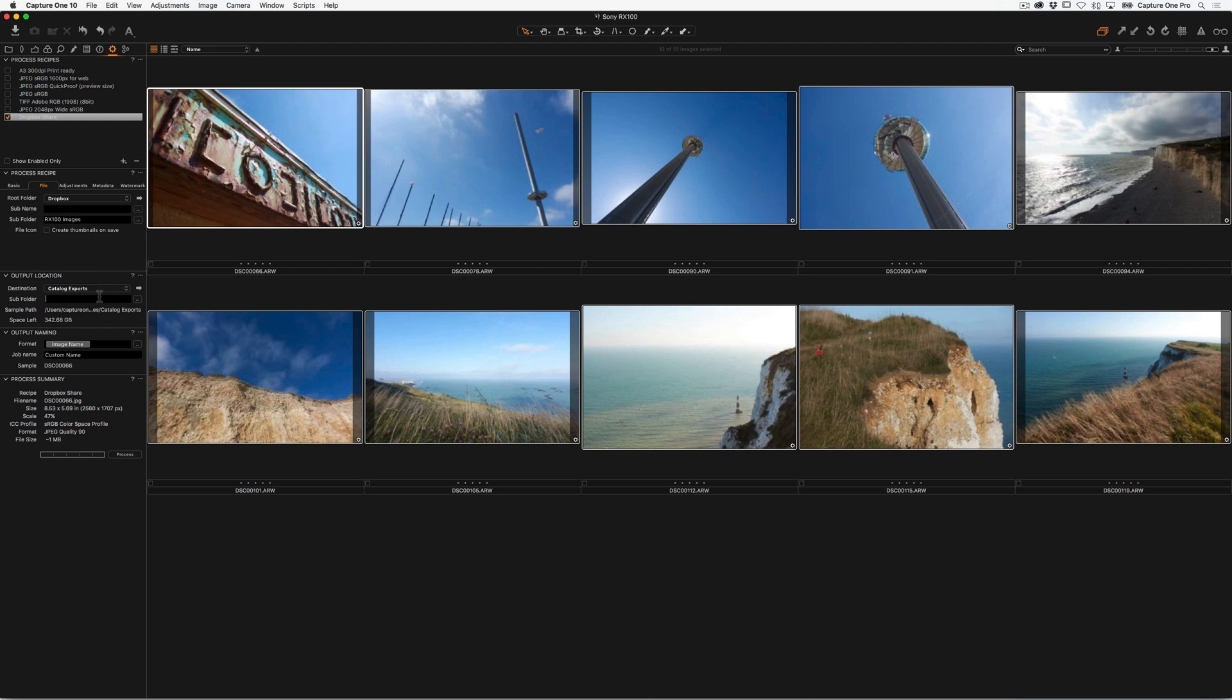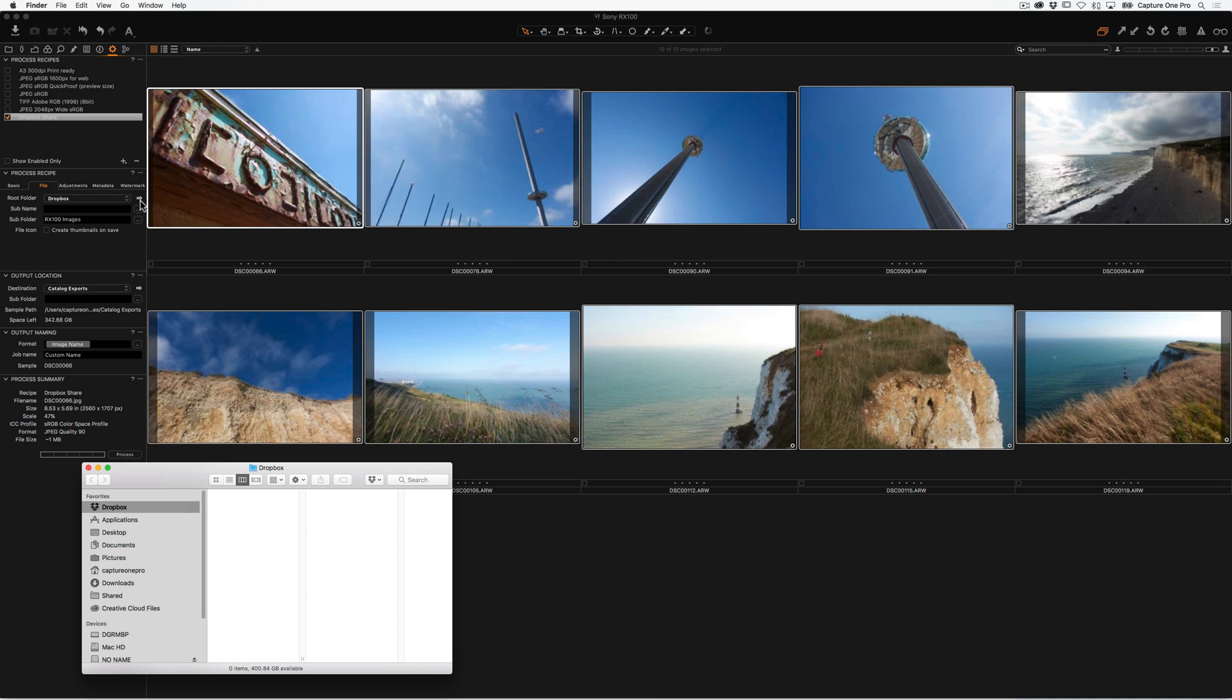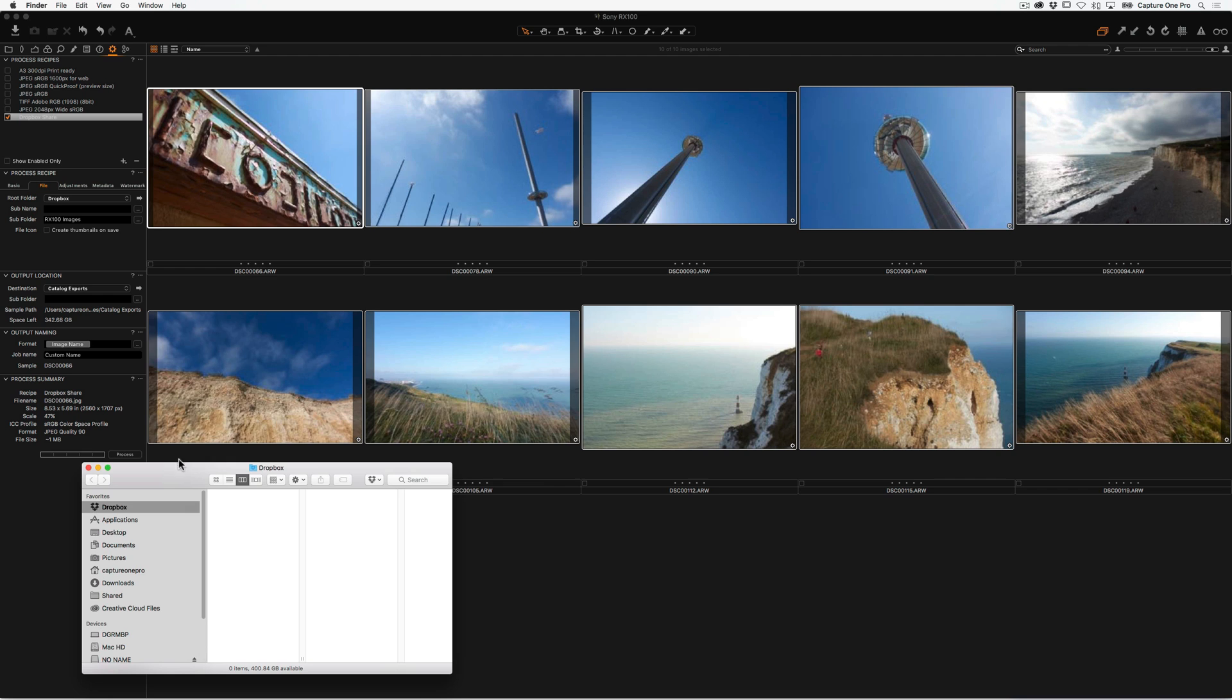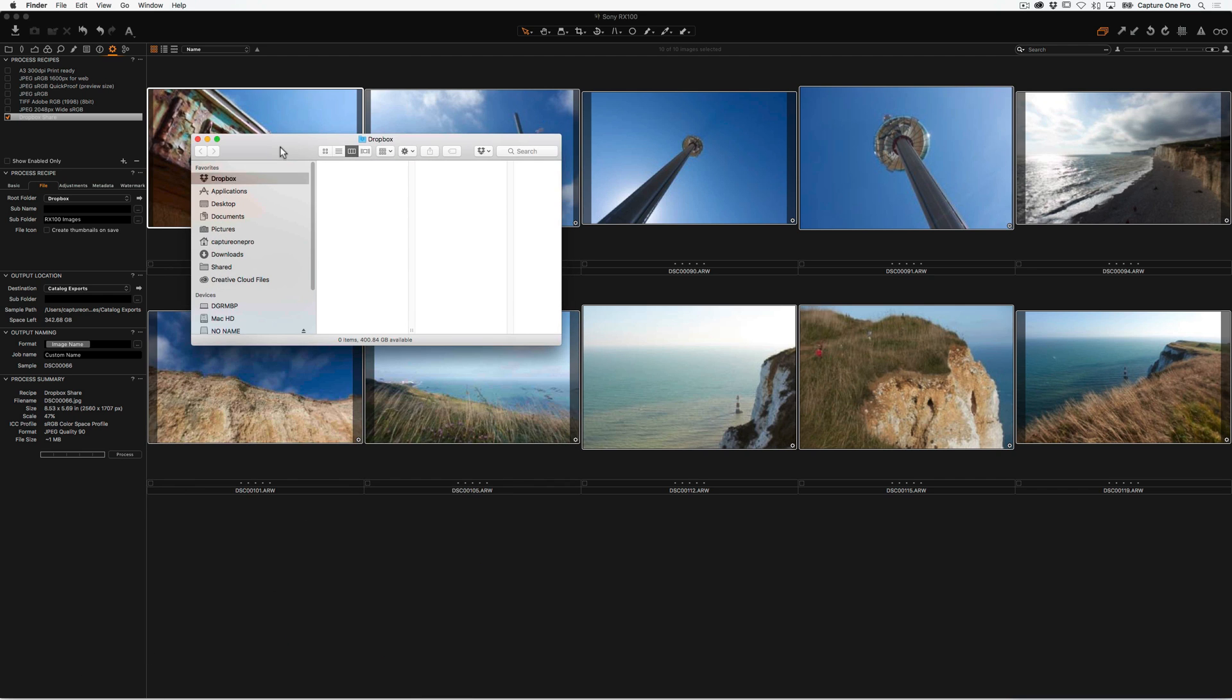Even though we have Catalog Exports specified here in Output Location, Capture One is going to ignore that because, as we just said, we have Dropbox set to the root folder. If we want to double check, we can tap here, and that will take us straight to that Dropbox so we can verify our location.